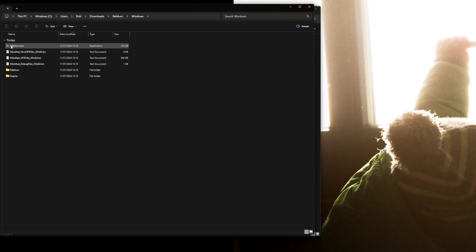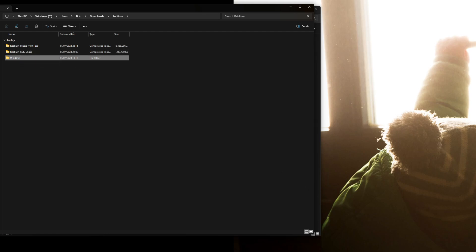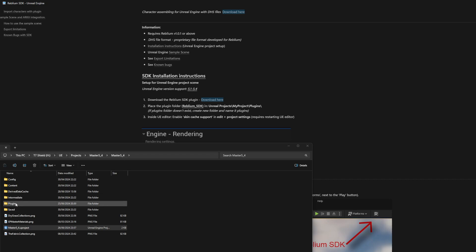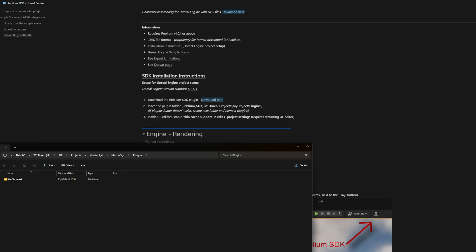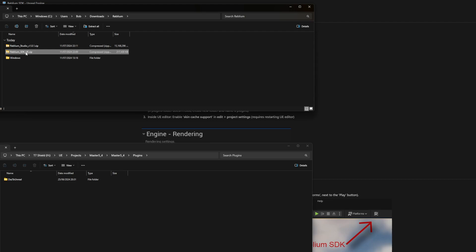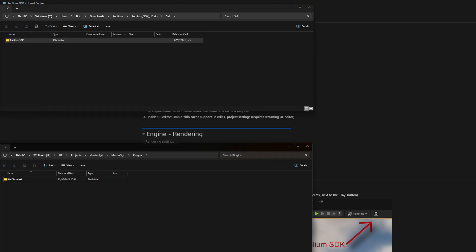You get the SDK for Unreal Engine and this is really easy to use as well. There's a lot of documentation on everything right there. What you do is you open up a project and in your project there should be a folder called Plugins. If there's not, just create it. All you got to do is drag and drop the right Unreal Engine version, open it up, take the Reblium SDK and chuck it inside your Plugins. That's it, it's all done.